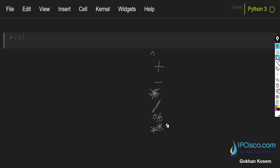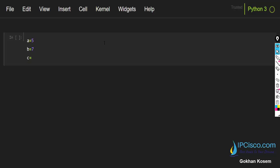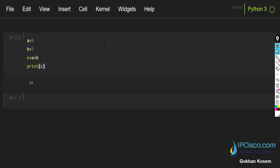Let me clear the screen and start our examples. First, I will assign a variable — a equals 5 — and then b equals 7. I will then use a basic calculation: c equals a plus b, and then print c.